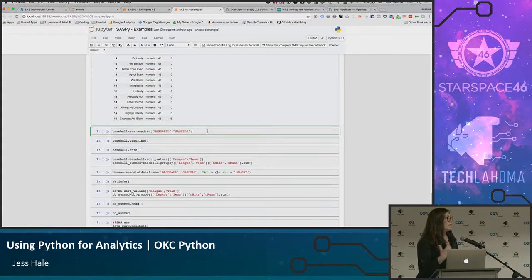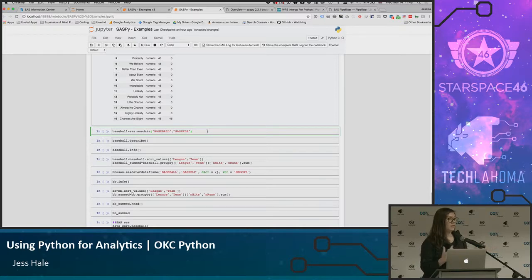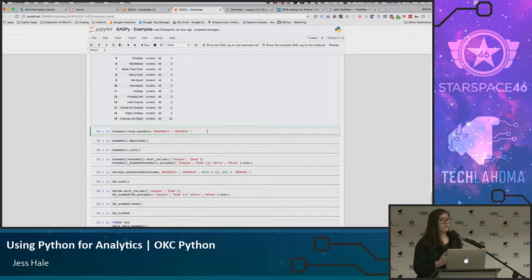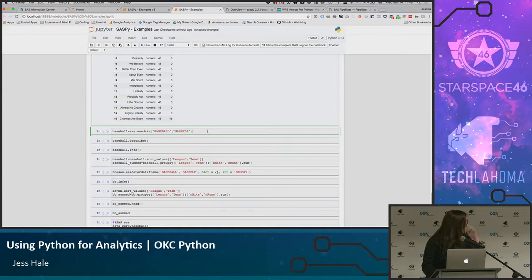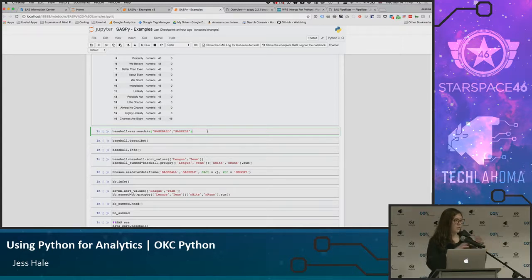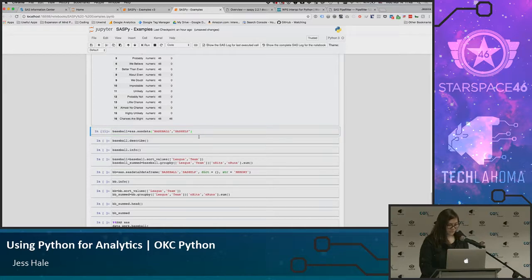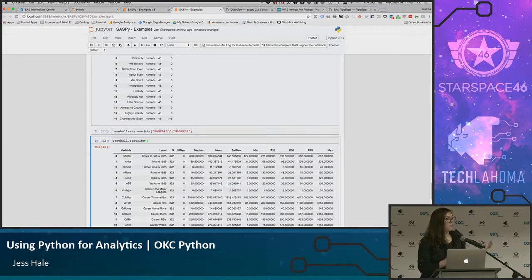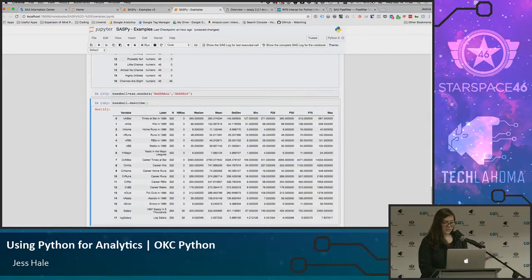SAS has really great datasets you can play around with to test different pieces of code. I'm a really big baseball fan — sabermetrics is one of my favorite things, one of the reasons why I like to watch baseball. So you can actually pull in a SAS dataset, create that kind of hybrid data frame SAS dataset to run. And then you can run the describe feature on it — runs all the means and medians, same type of thing.